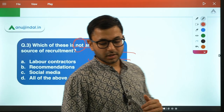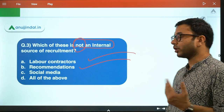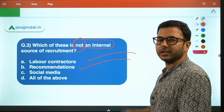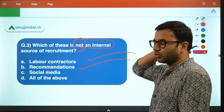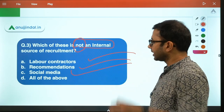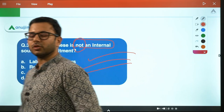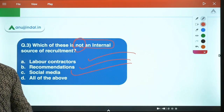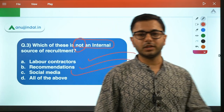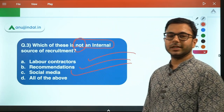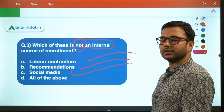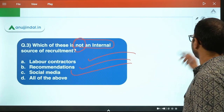Labor contractors are providing more and more people from outside — they already work with the company and bring in other people. Social media — is it an internal or an external source of recruitment? Social media, for example LinkedIn — if I go and put a listing on LinkedIn saying I'm looking for people with such and such qualities — that is an external source of recruitment.